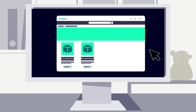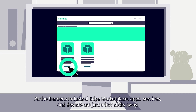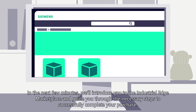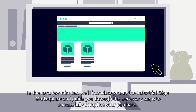Siemens Industrial Edge Marketplace: how to place your order. At the Siemens Industrial Edge Marketplace, apps, services, and devices are just a few clicks away. In the next few minutes, we'll introduce you to the Industrial Edge Marketplace and guide you through the necessary steps to successfully complete your purchase.